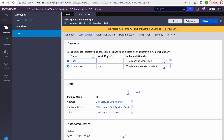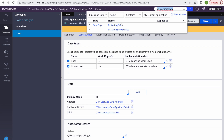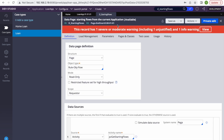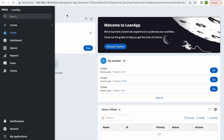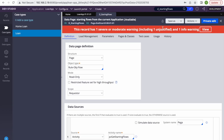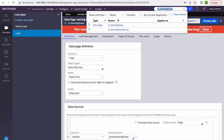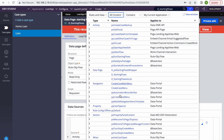Pega uses this information via a data page called D_StartingFlows. This data page is responsible for showing the create menu options in the portal. If you search where this data page is used, you will find it used in multiple navigation rules to display that menu.